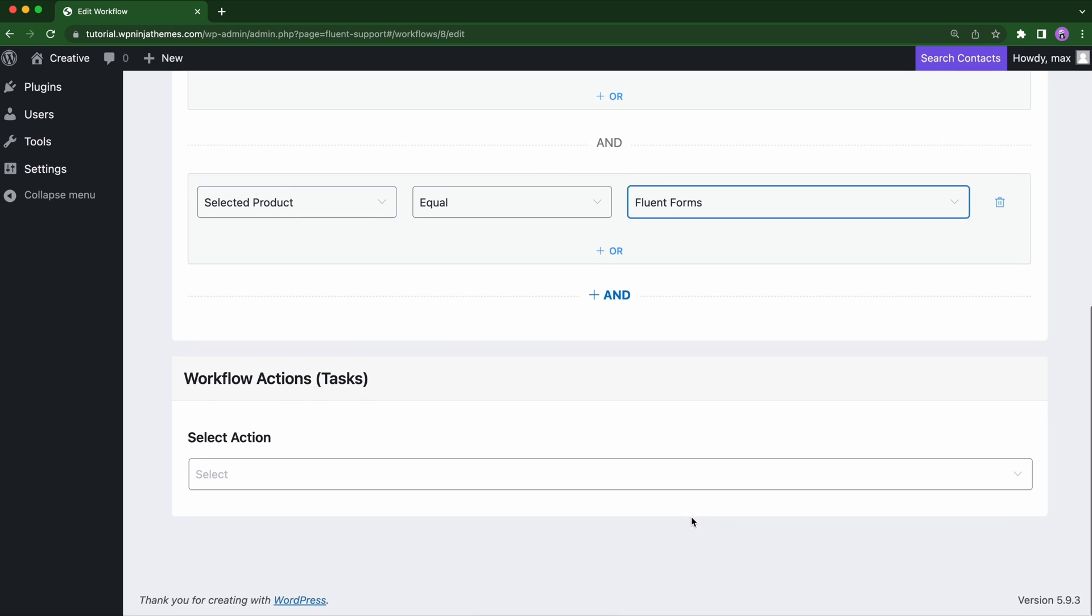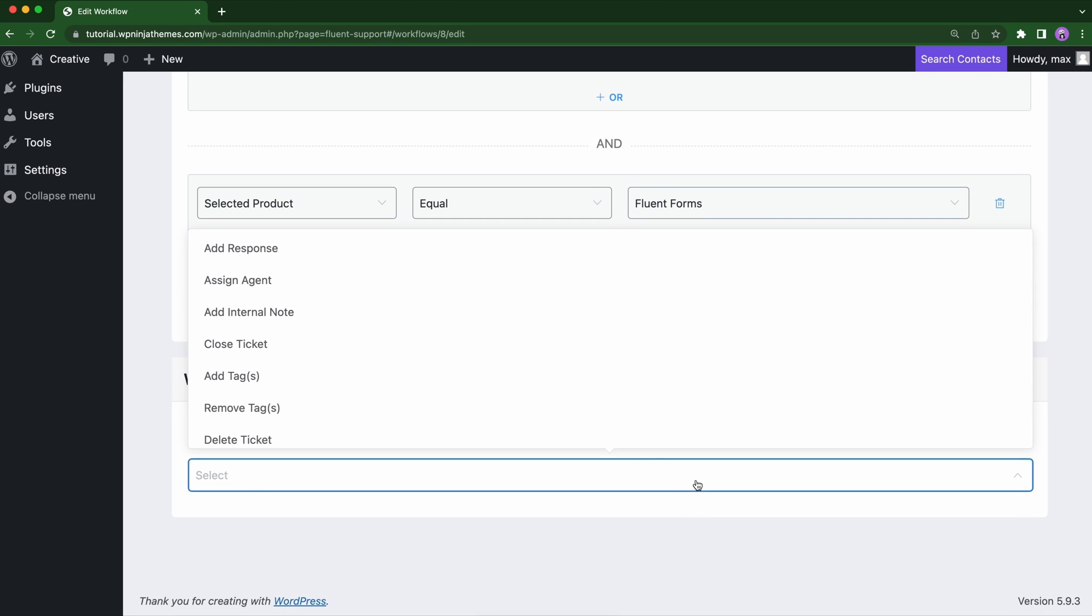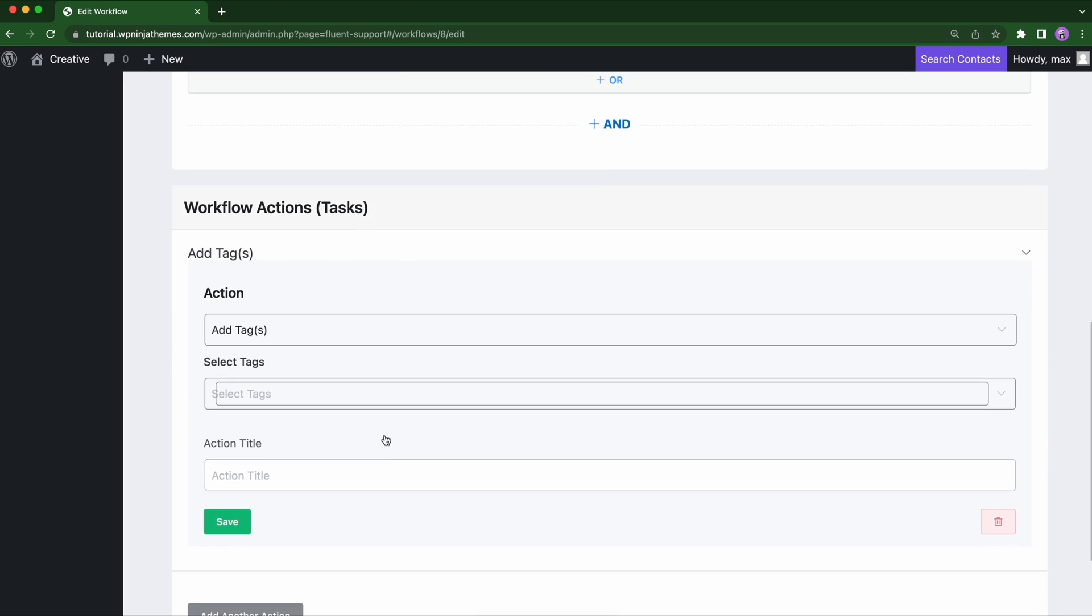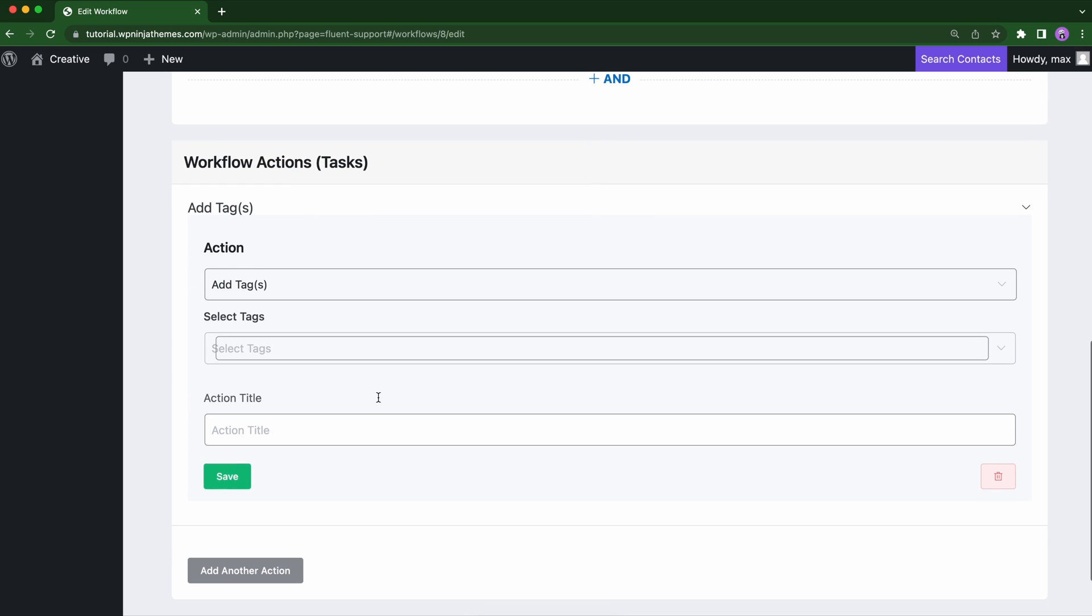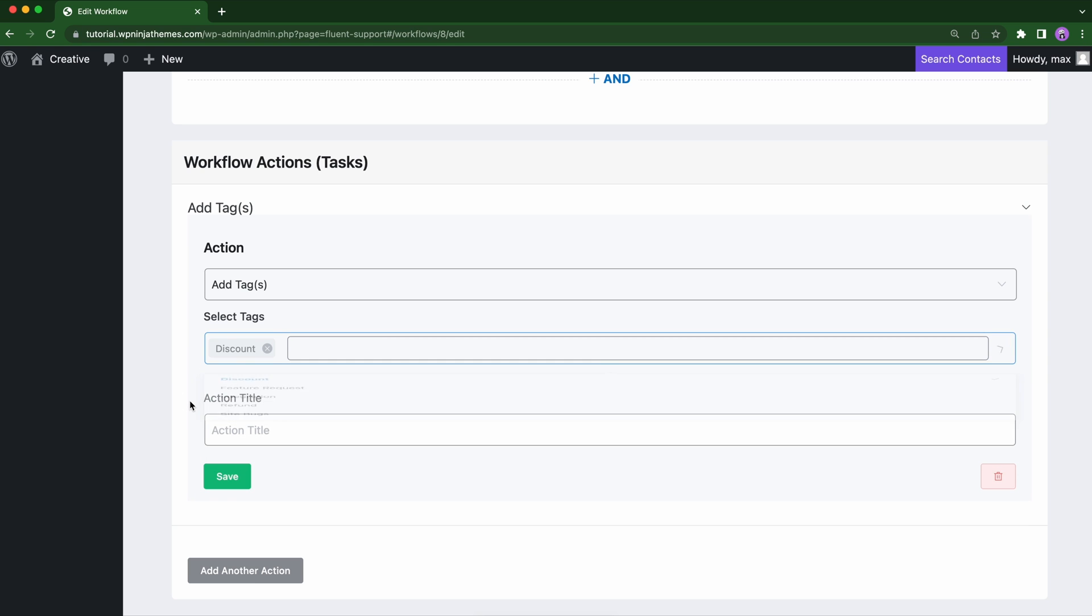From workflow action, select add tags as we want to sort incoming tickets under custom tags. Choose your custom tag from select tags. You can choose one or multiple tags. Name the action title and click save.